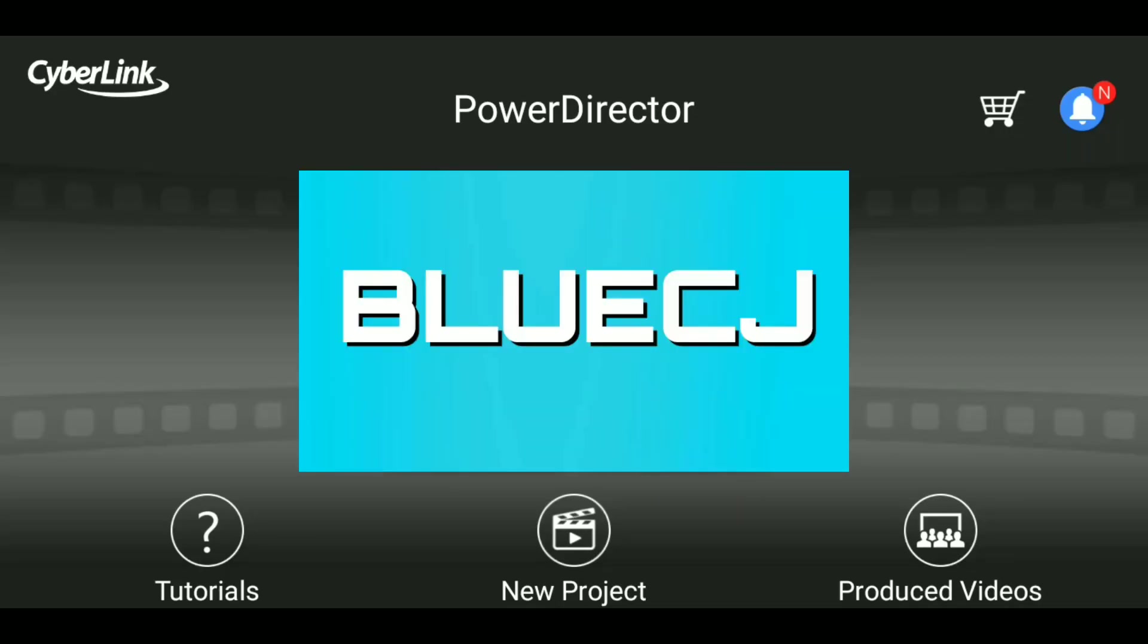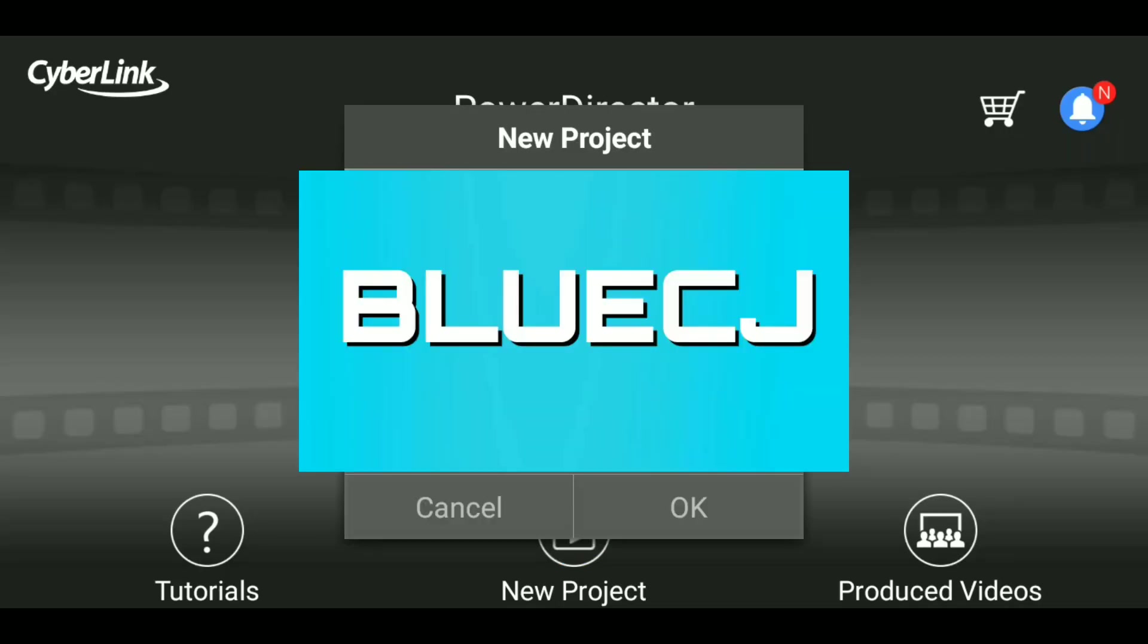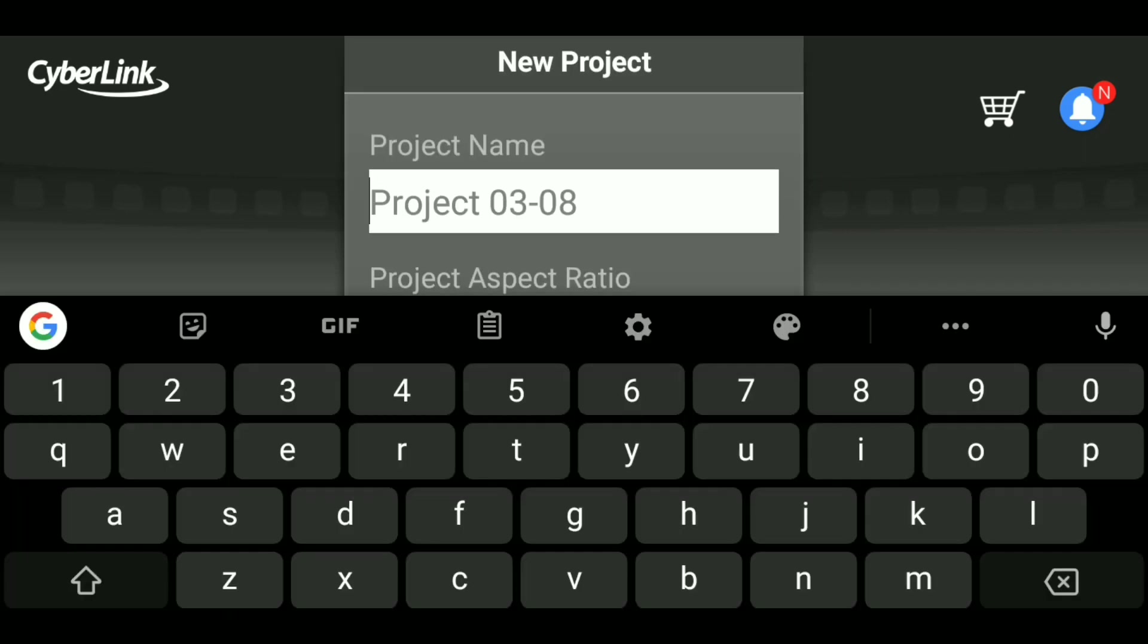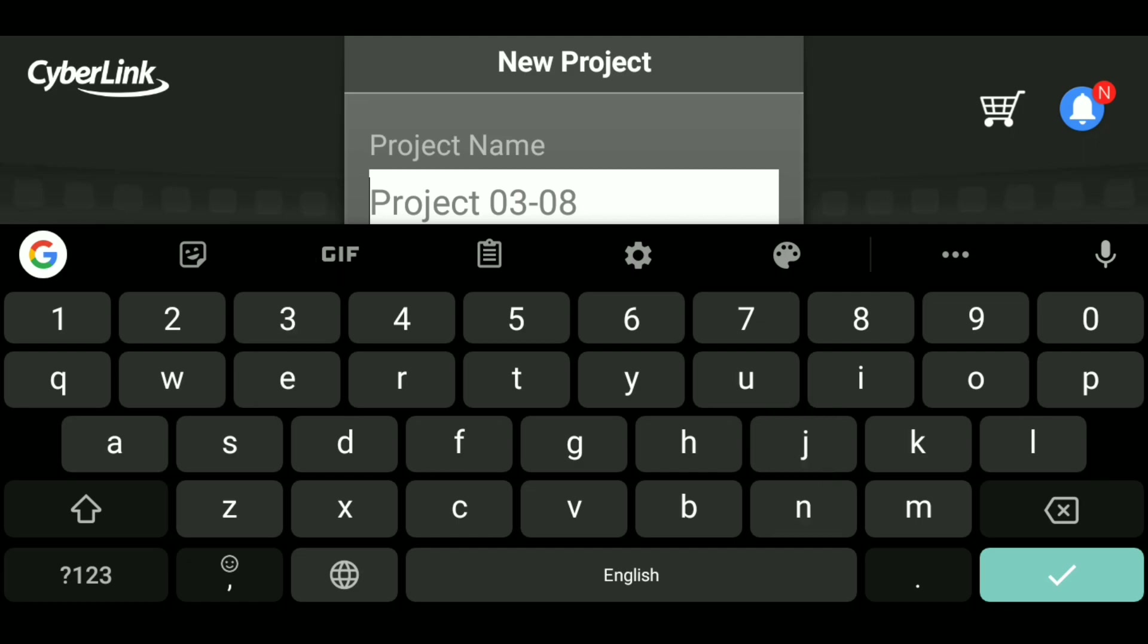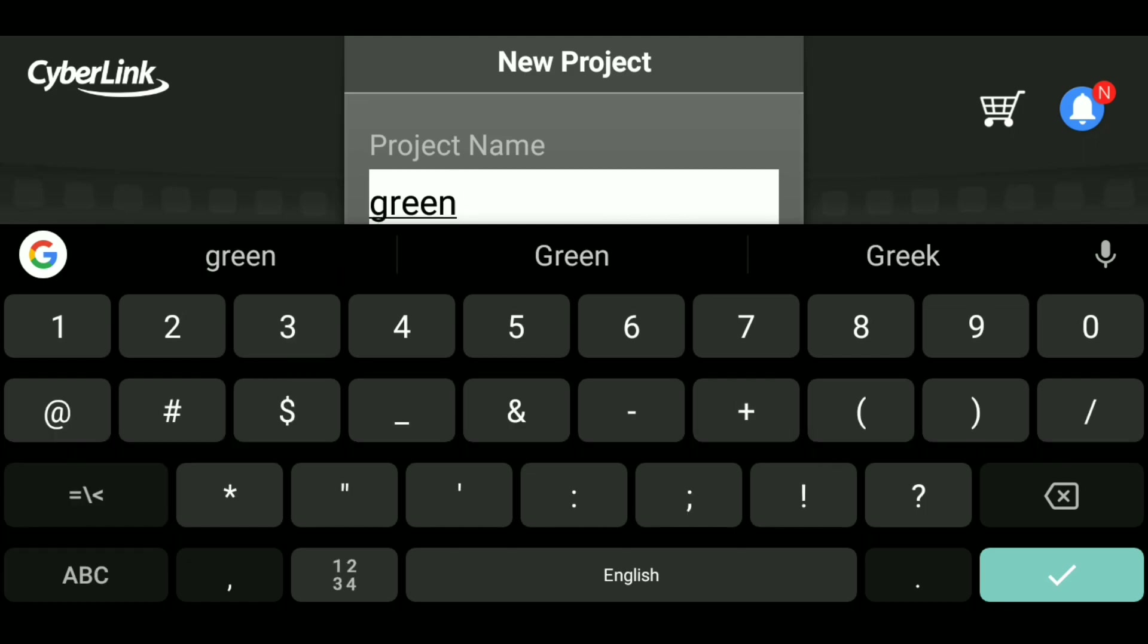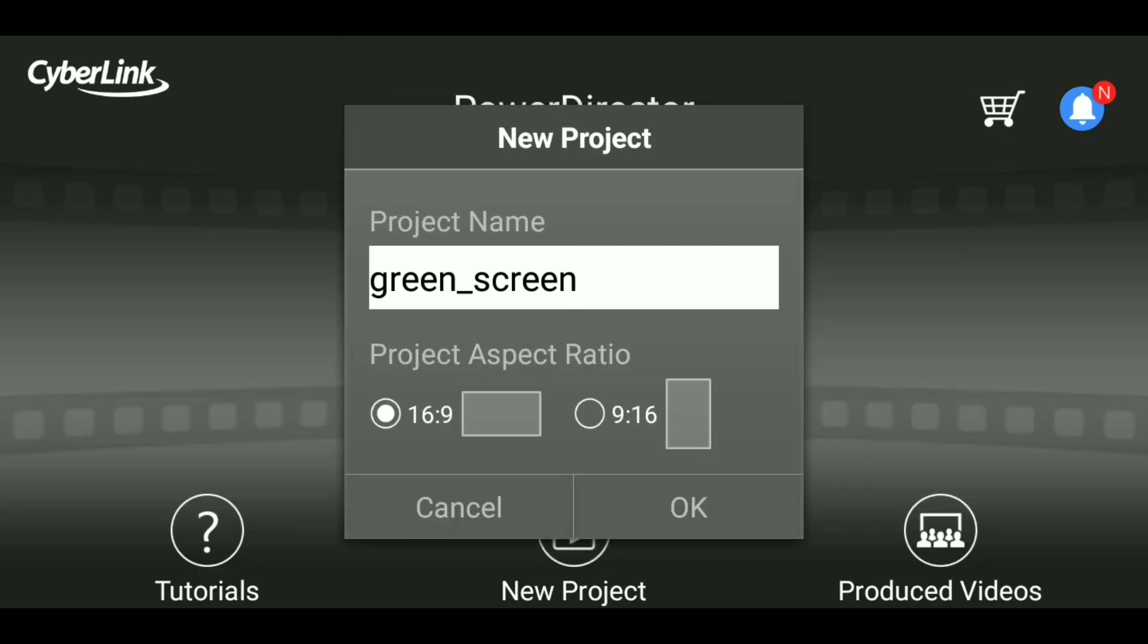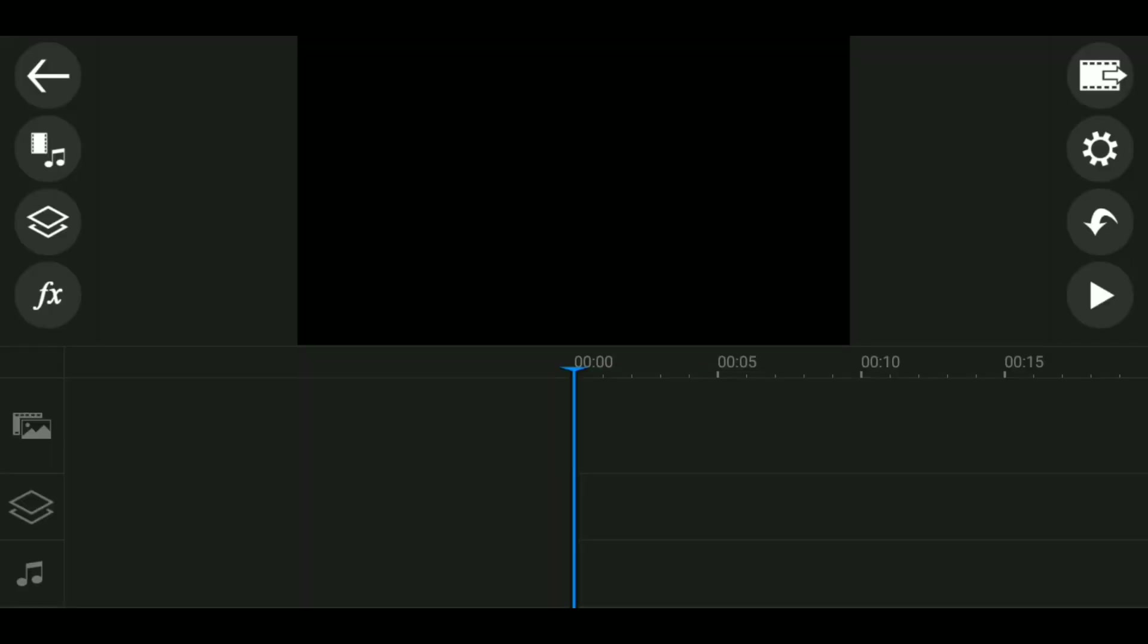Then you can either create a new project or just edit an already existing project. For this, I'll choose create new project. I'm going to give it a name. I'm just going to put 'green screen' I guess, and tap on OK.